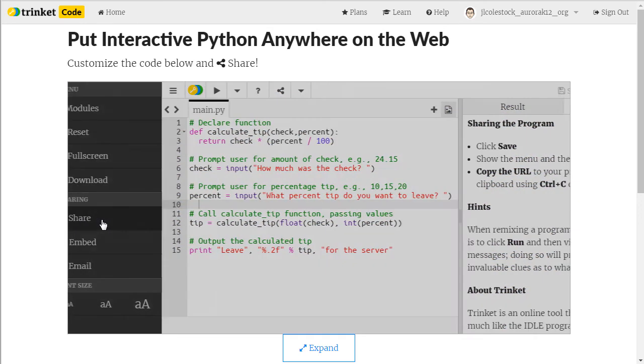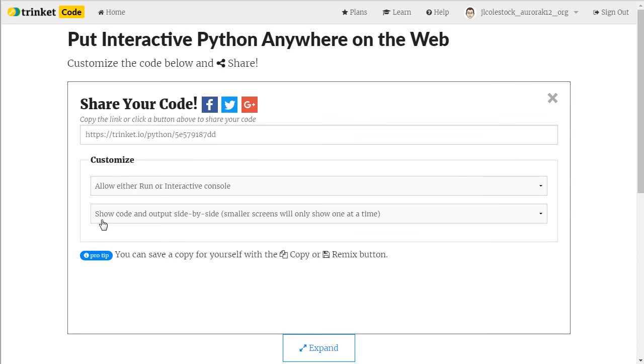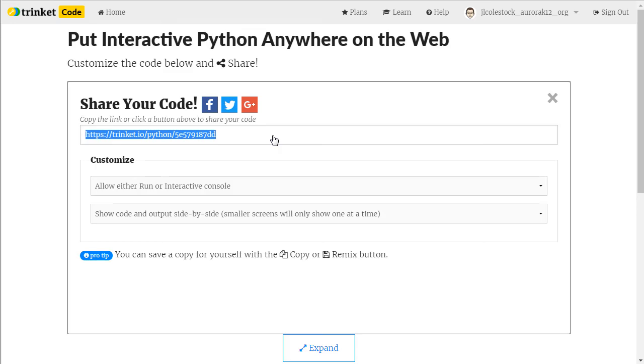Under sharing, that's going to bring up a window that looks like this. And you need to copy using control C or command C this URL into your clipboard. This is what you will submit to me.